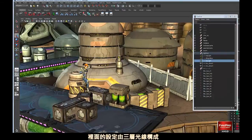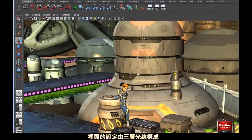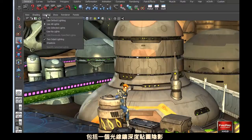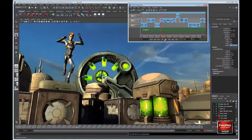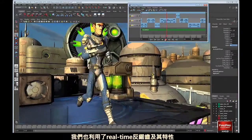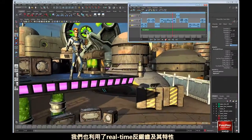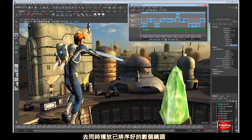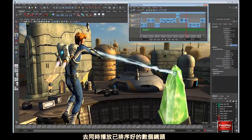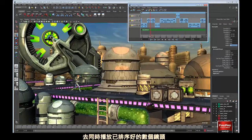The setup consists of three lights, including one light casting depth map shadows. We are also taking advantage of real time anti-aliasing and the ability to play several shots in a sequence.